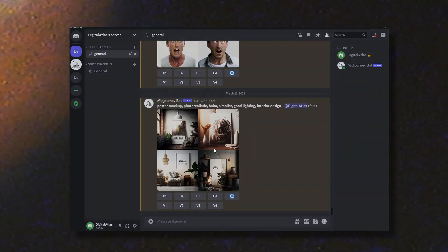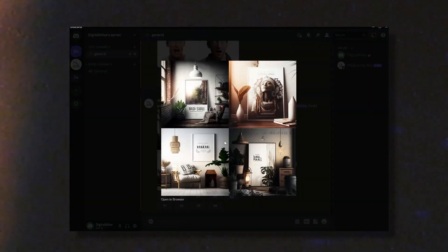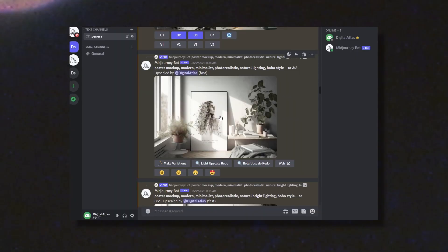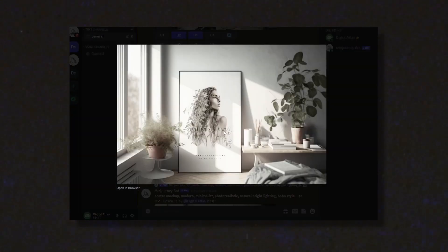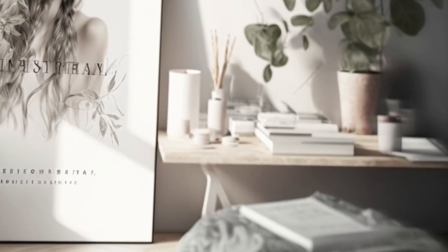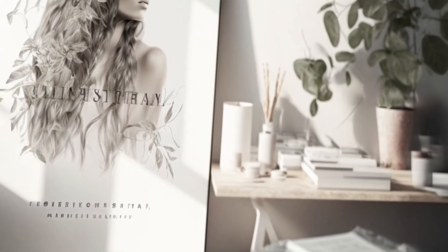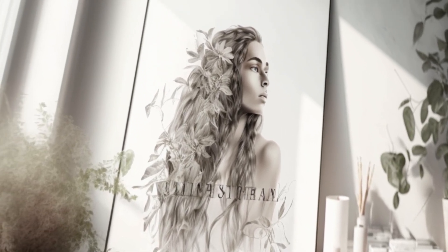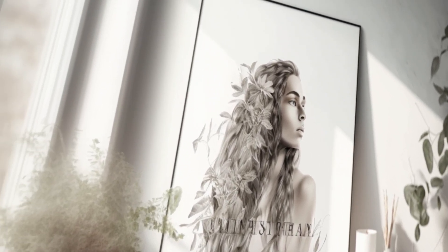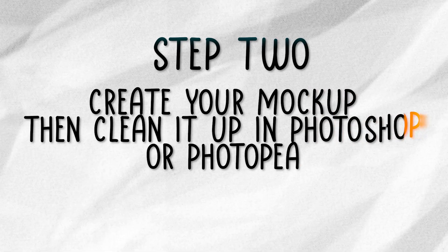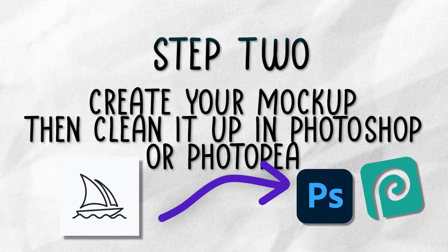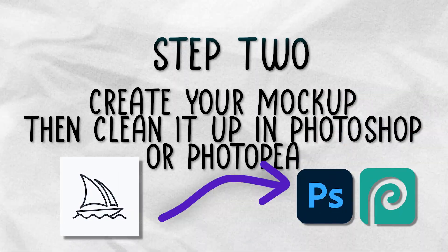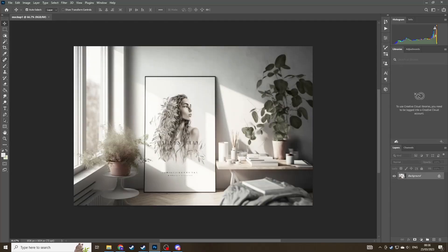Now, these are some ones that I've generated, but I'll be using this one here. Once you've found a mock-up that you're happy with, it's now time to edit it in either Photoshop or you can simply follow these steps with Photopea, which is a free online alternative to Photoshop.